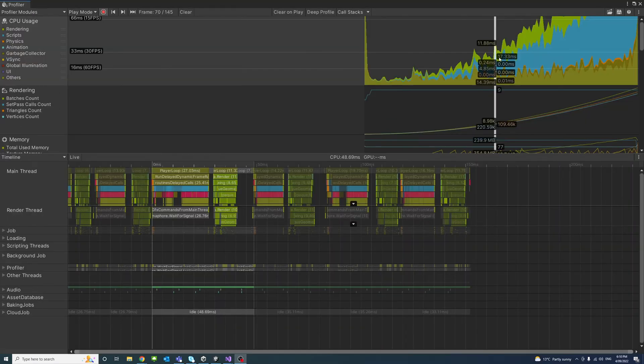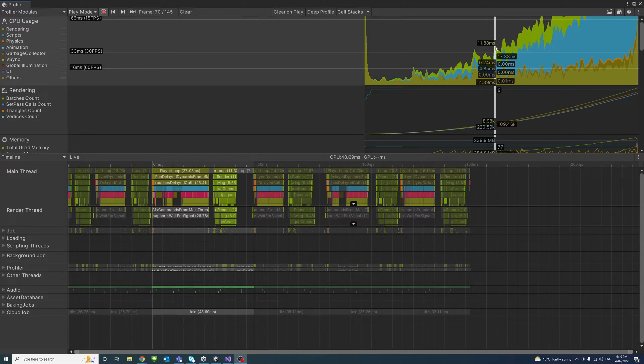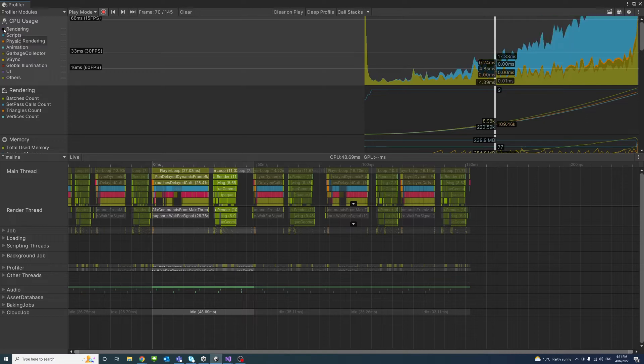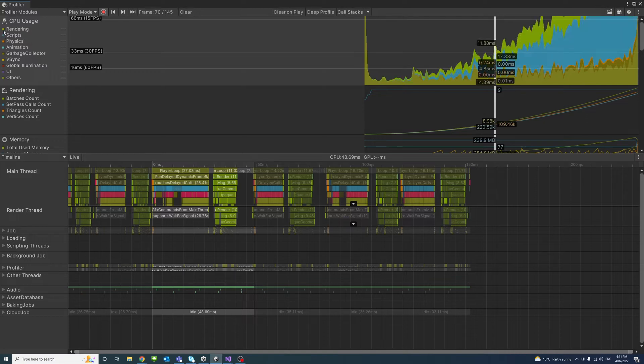The top part of the profiler is the CPU usage which contains a chart of various operations and how they use the CPU. The left side has the color key of these operations and you could toggle them on and off to view each single operation.